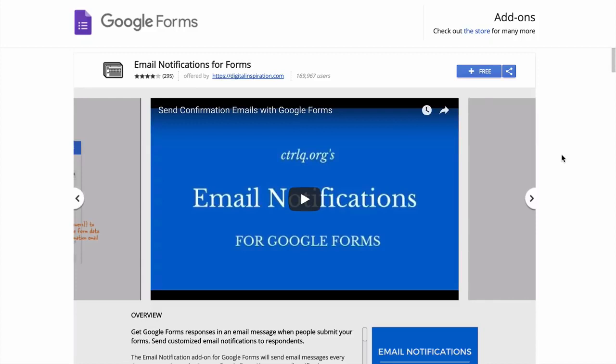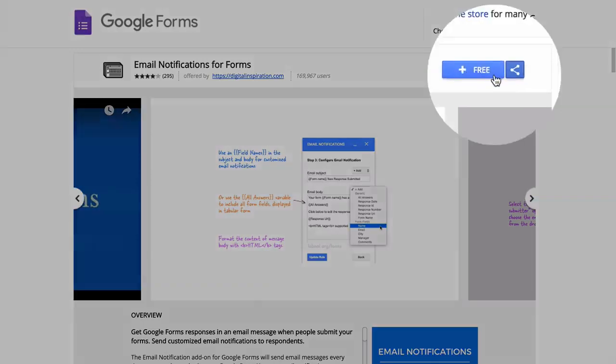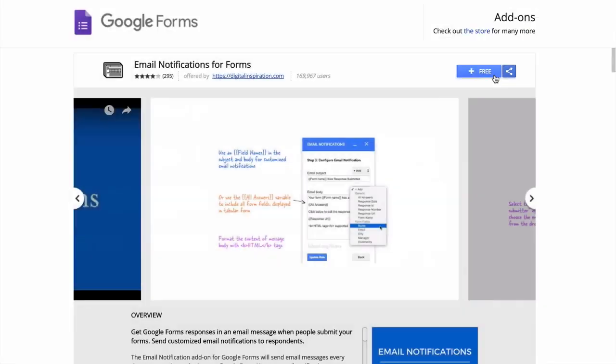Now to get started, first we'll install the email notifications add-on from the Google Store. You can also find a link to download this add-on in the show notes. All you have to do is click this blue button and it will install in your Google Form in seconds.